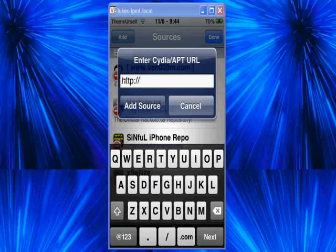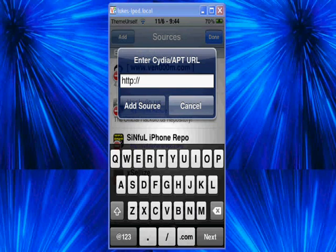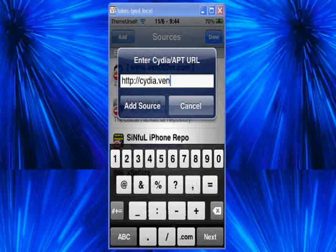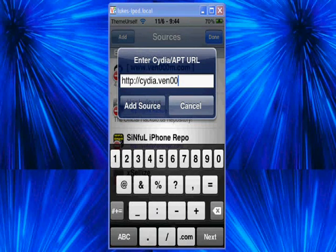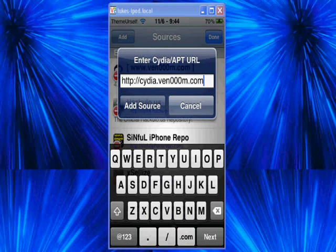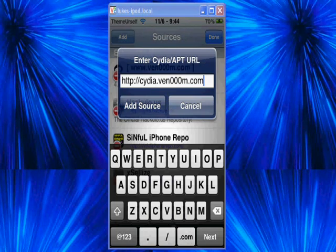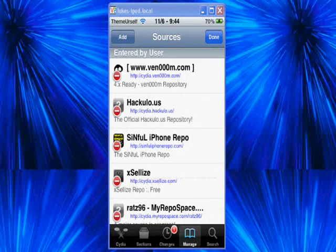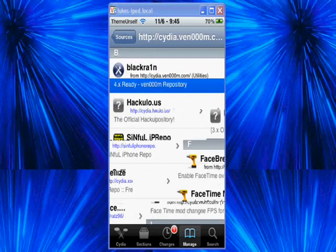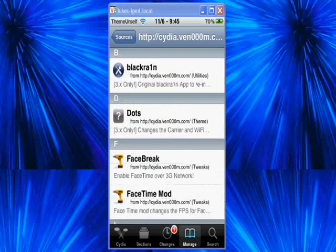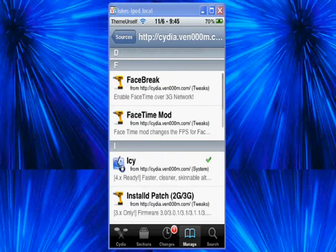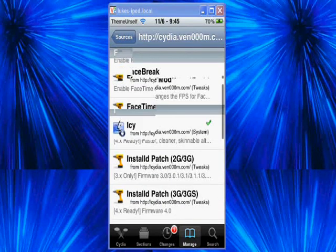It's going to be Cydia.Venom. It's Ven, three zeros, and then an M.com slash. Once you've added that source, it'll install packages, and you can just go right in there and scroll down, and there's Icy.